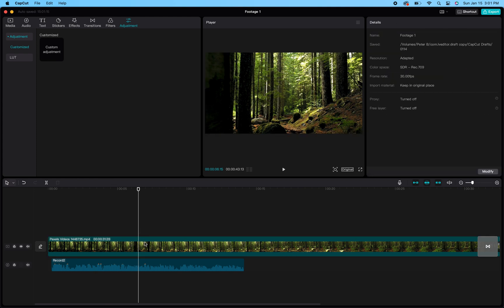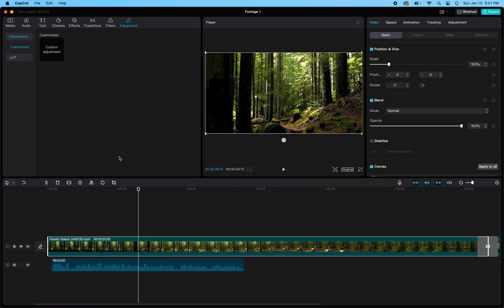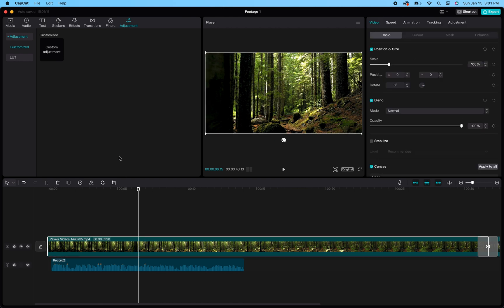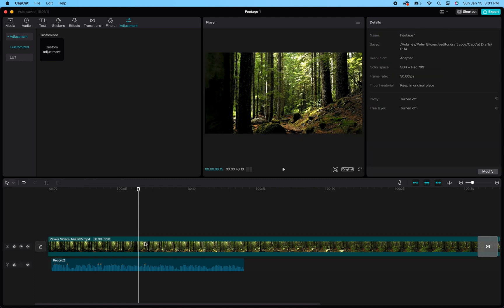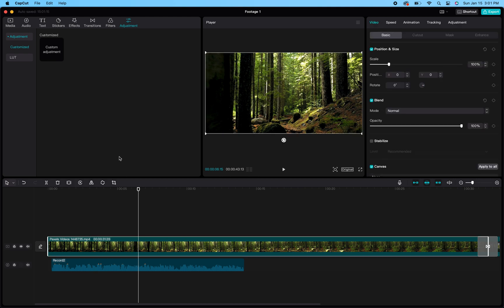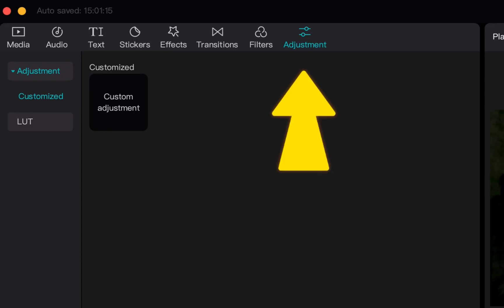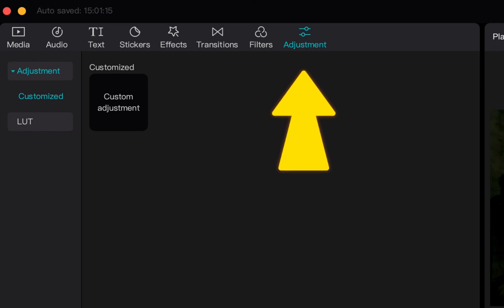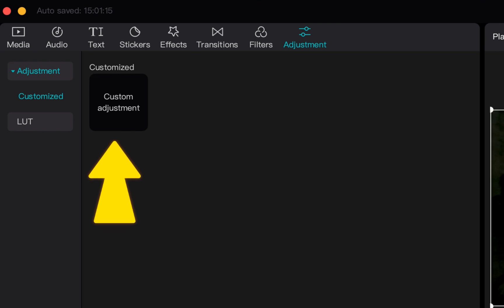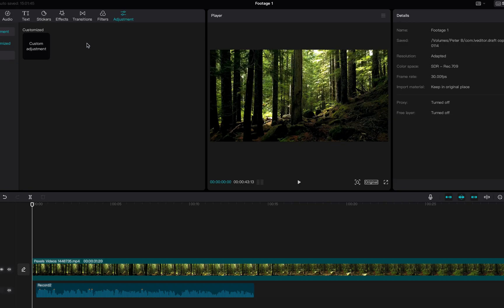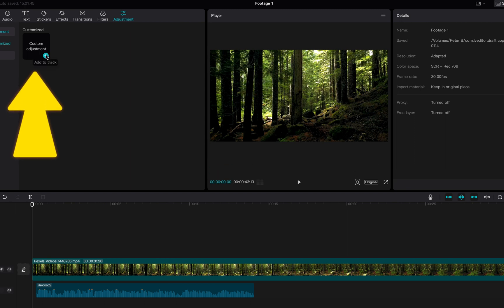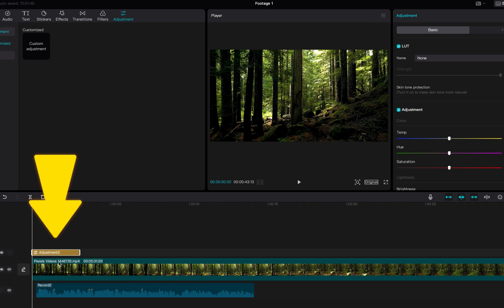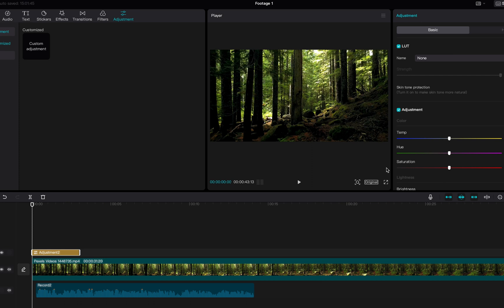You can just stretch out this layer across all the other clips. So the first thing you're going to want to do for this method is go to the top left hand side of your project file screen and click on the icon that says Adjustment. Then you're going to click on this black box here that says Custom Adjustment. When you hover your mouse over it, you will see a blue plus button. When you click that, the adjustment bar will pop up wherever your cursor is in your timeline, wherever your movie cursor is.